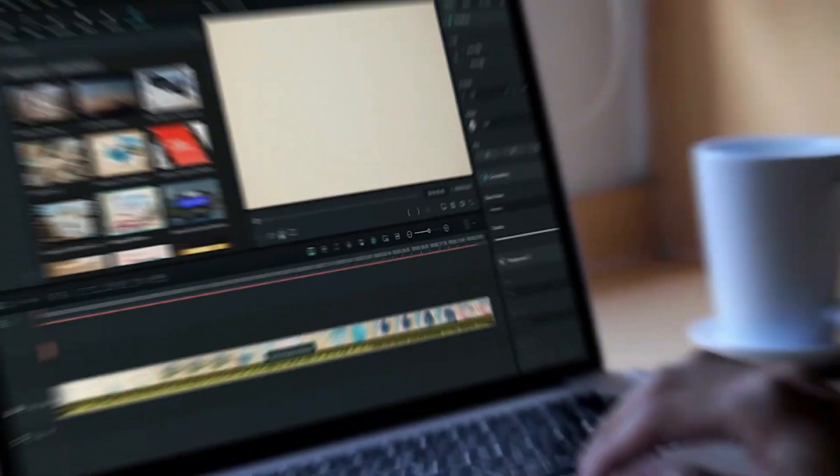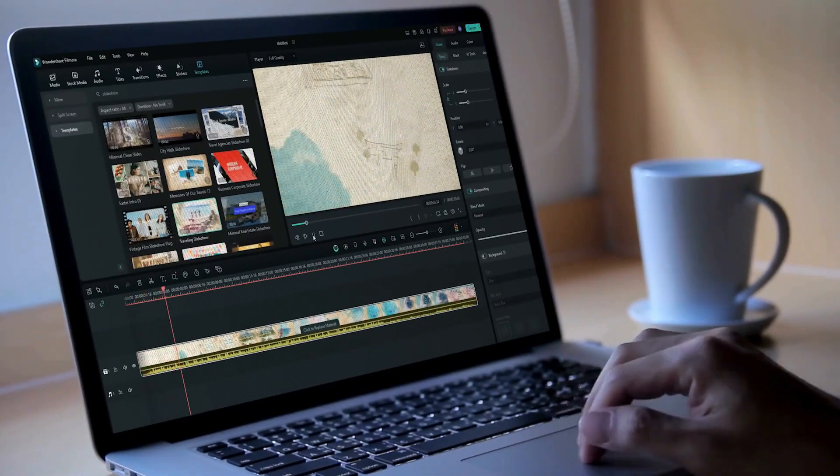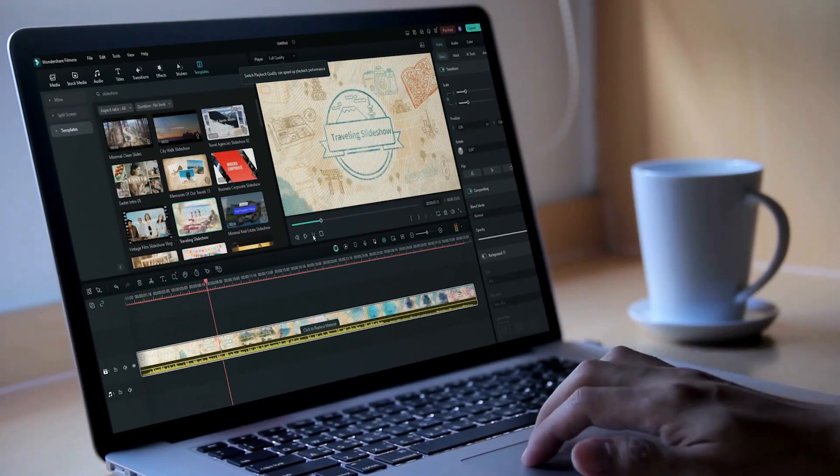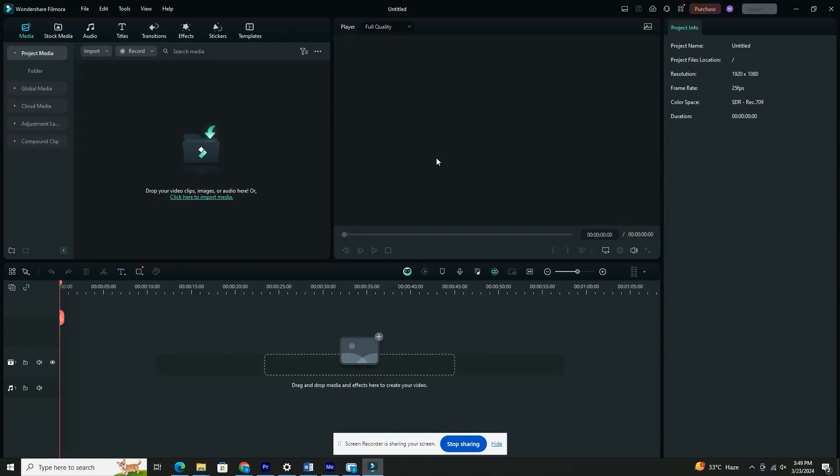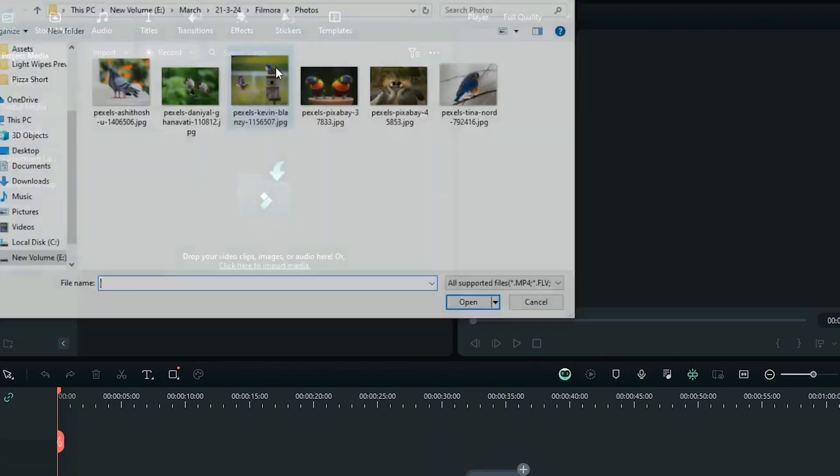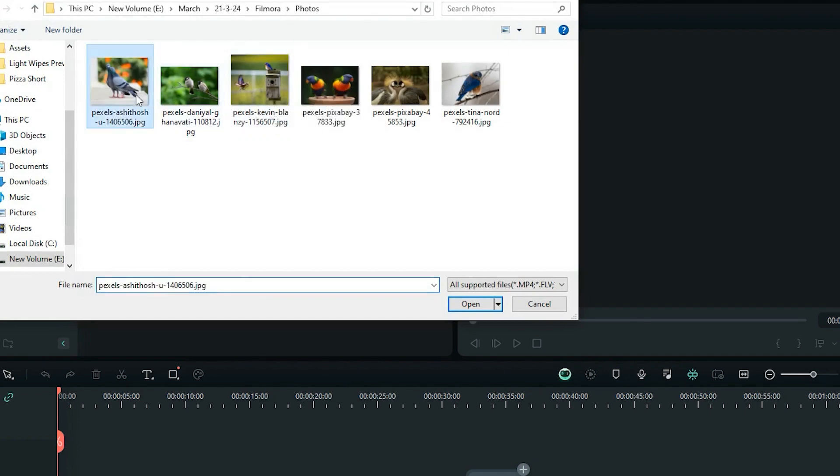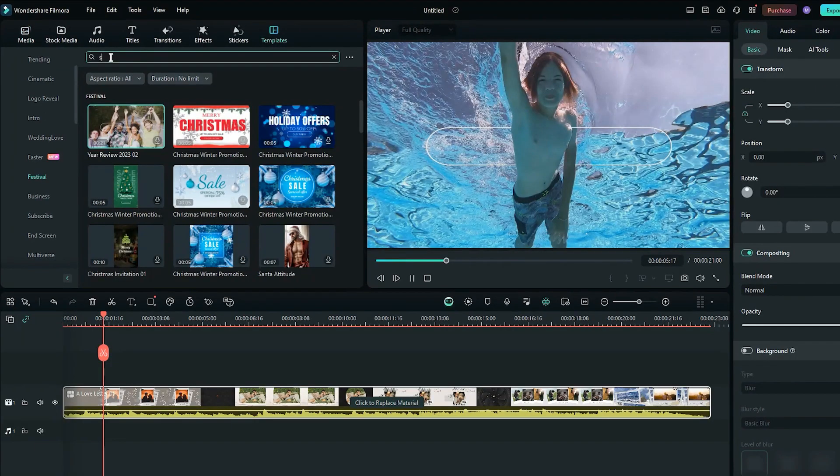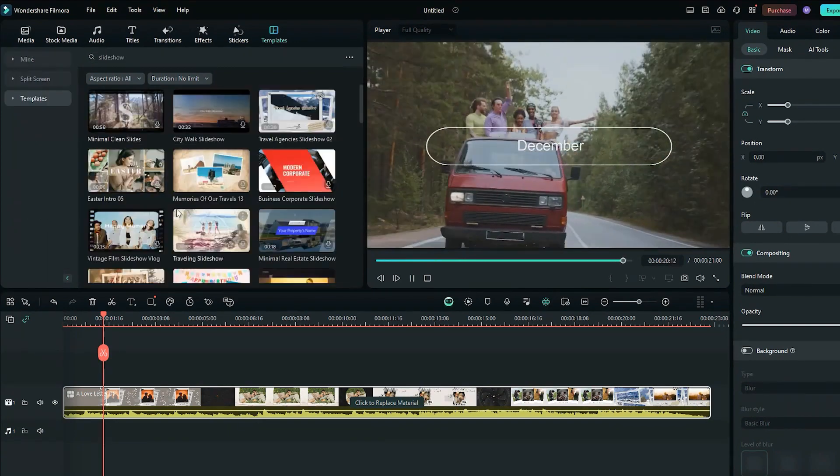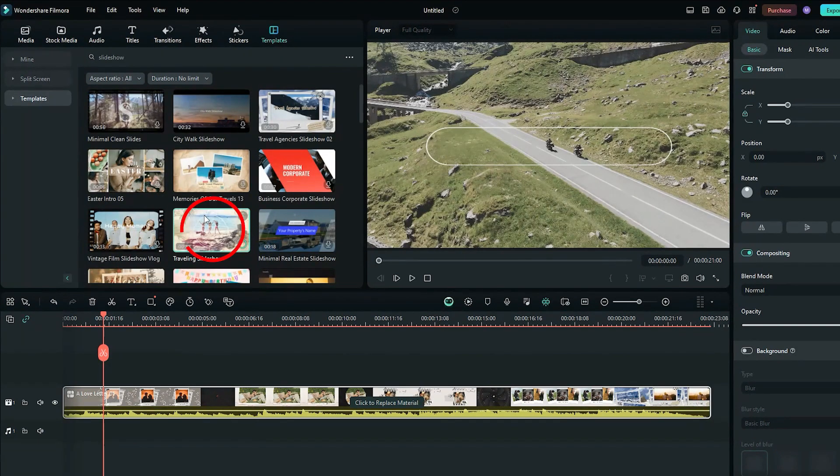All right, let's create a show-stopping music slideshow with Filmora. Open Filmora and choose new project. Easy peasy. Drag and drop all the pics you want to use into the program. Now the fun part: head over to the templates tab and search for slideshow. Browse through all the cool options and pick one that speaks to you. Click on it and voila.